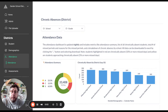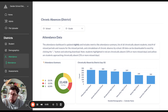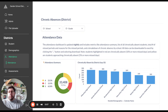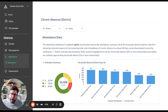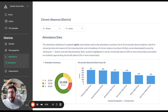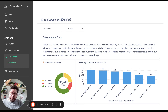Hi, this is TJ Muehlman with Standard Education with a short walkthrough of how we utilize Metabase combined with our standard data warehouse to provide better information to school districts about attendance within their school district.